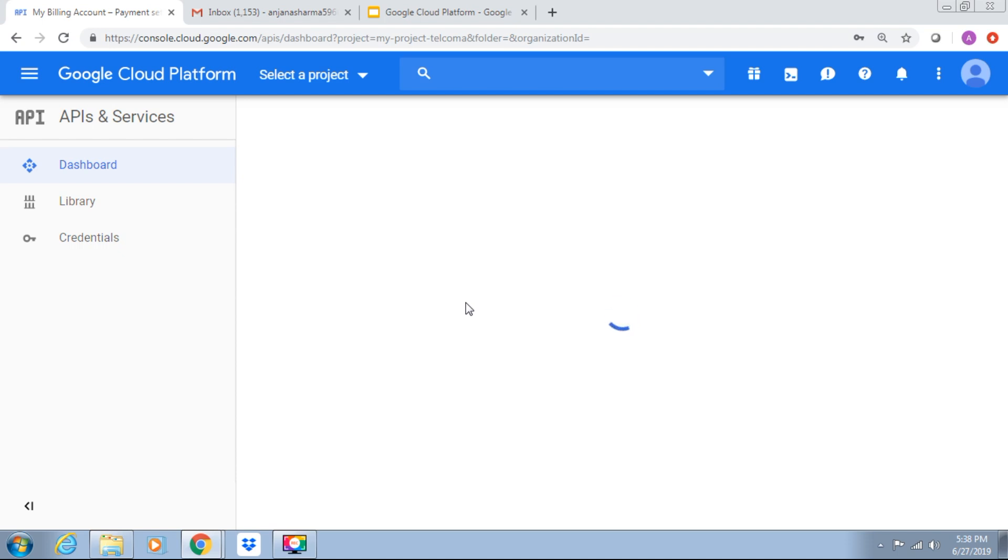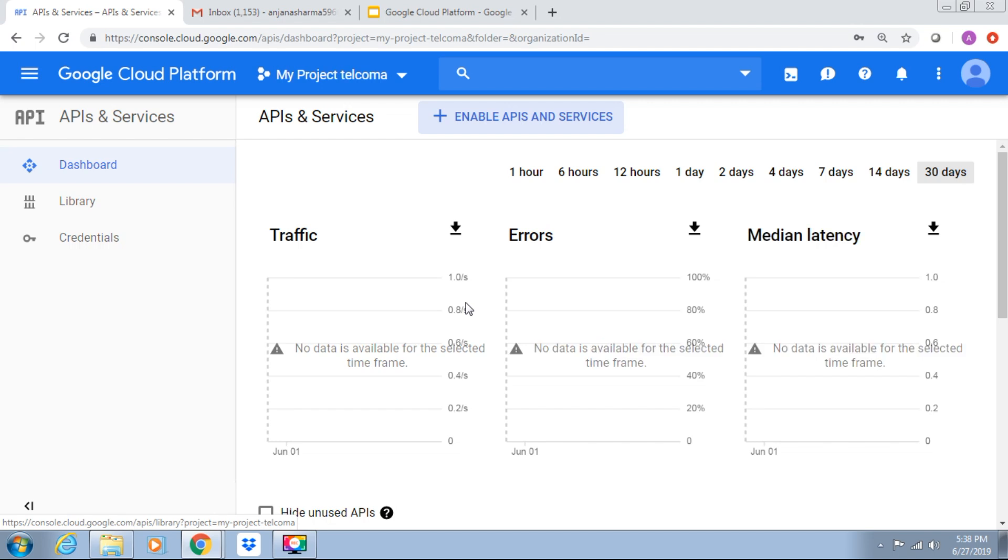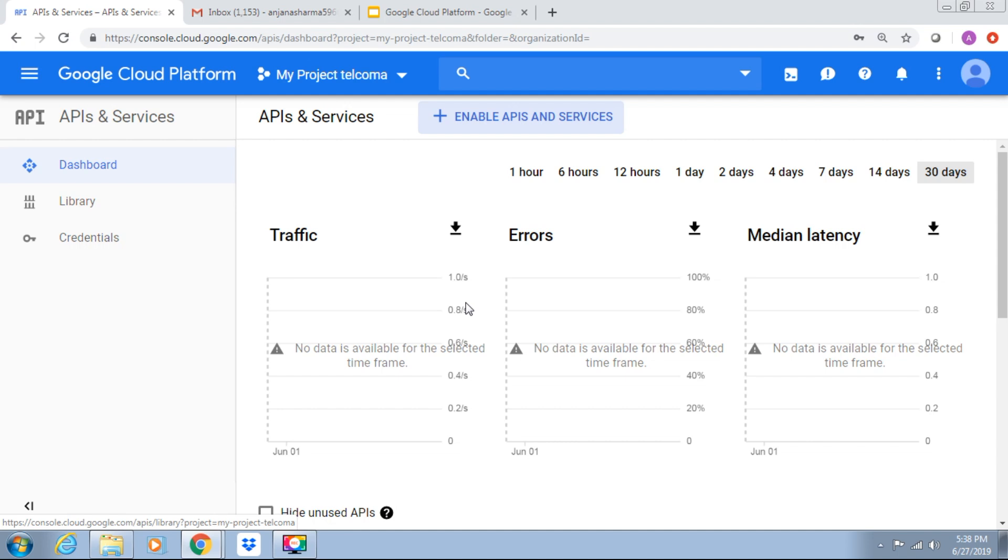All Google Cloud Platform services have APIs which are associated with them. Most however, they are not enabled by default in a project.